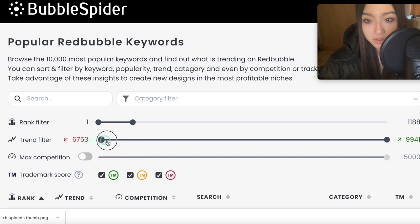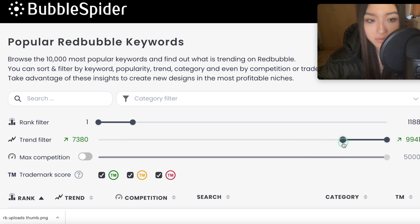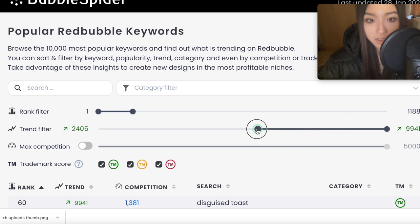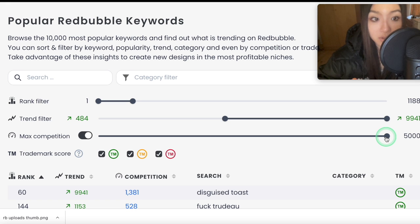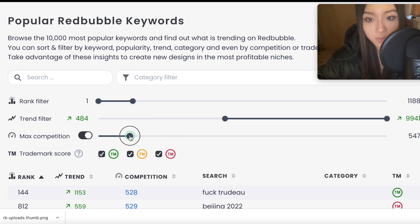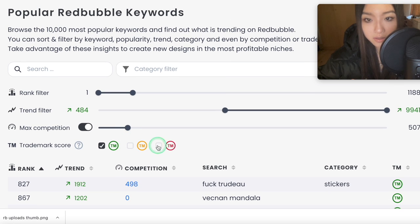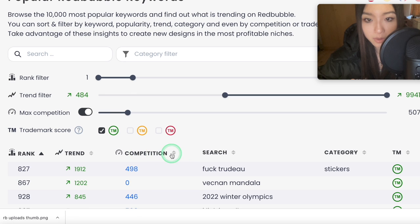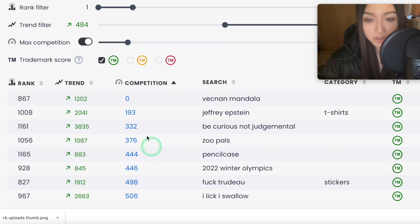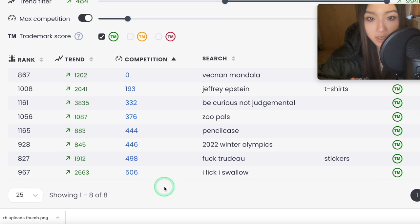So we know these keywords are being searched in high volume. Then I would slide the trend filter to something above zero — the more trending the better, but if you slide it too far you won't get many keywords, so I'd leave it at zero and keep sliding depending on the results. Then I'd turn on max competition. I never make designs with keywords that have more than 1,000 results — 500 is best. With the slider we can go as far as we want, so let's say 500. Then I'd untick the trademark boxes, and there's a list of keywords. I'd sort by competition first — lowest to highest.